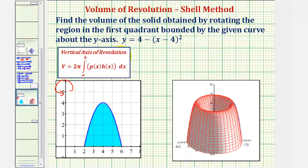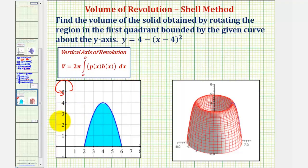Because we have a vertical axis of rotation, the volume is equal to two pi times the integral of p of x times h of x, integrated with respect to x from a to b. It's always helpful to sketch a representative rectangle that, if rotated about the y-axis, would represent the approximate volume of one shell of our solid.